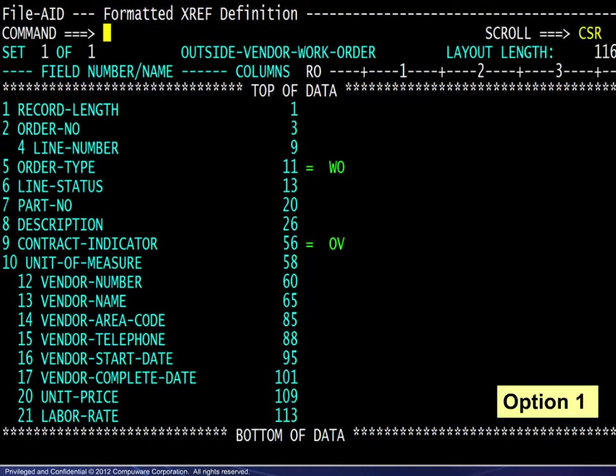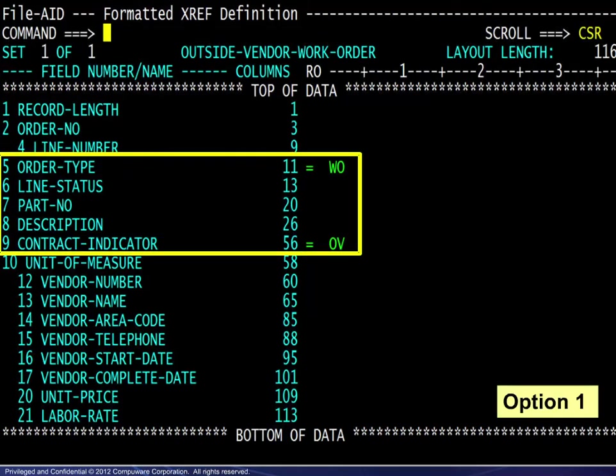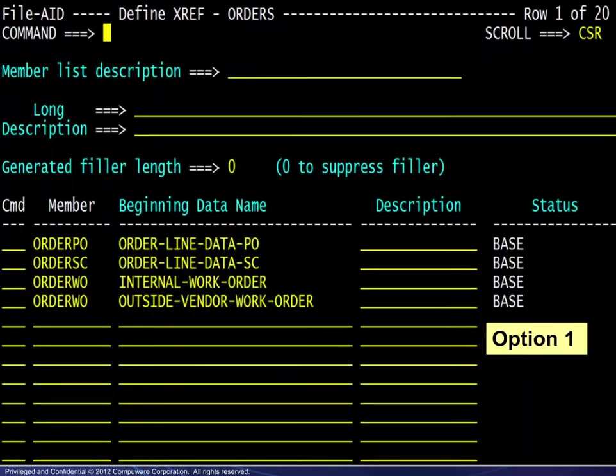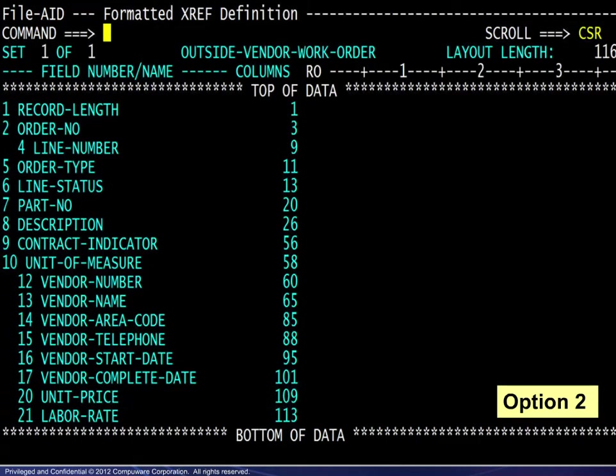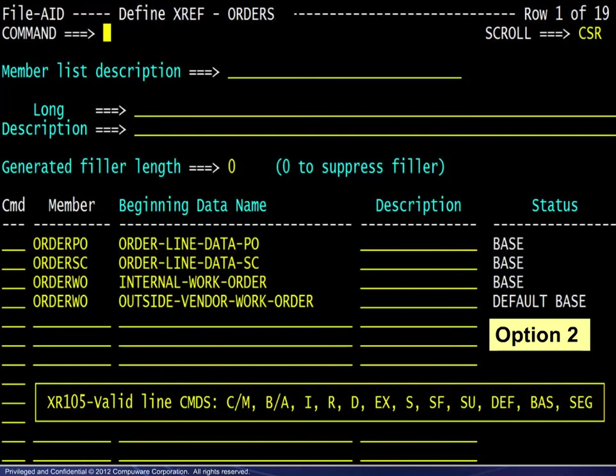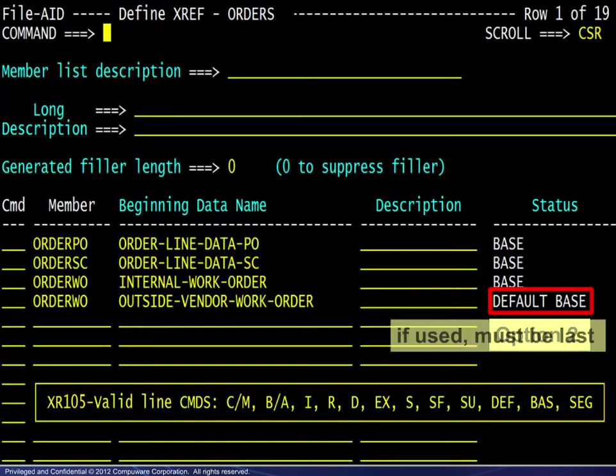Here there are two options available. The first option is to define the criteria for the layout as done previously. This will result in the base status similar to the others. If we go back to the previous screen, the second option is to not define any criteria. This would result in a default base status. A default base is used for records not meeting any criteria specified. If a default base is used, it must be last.